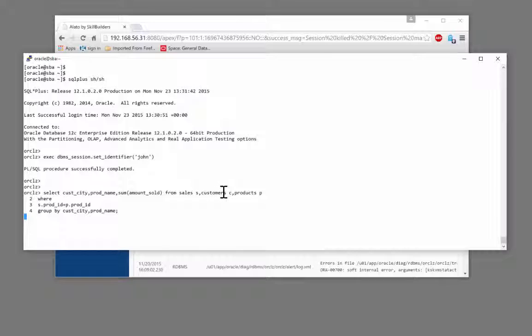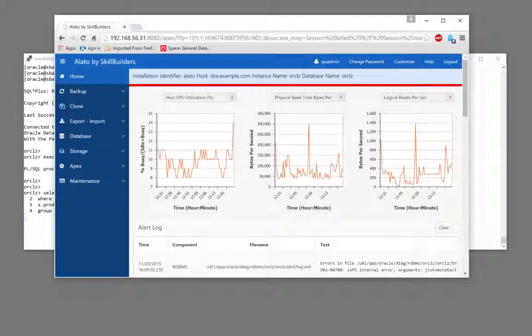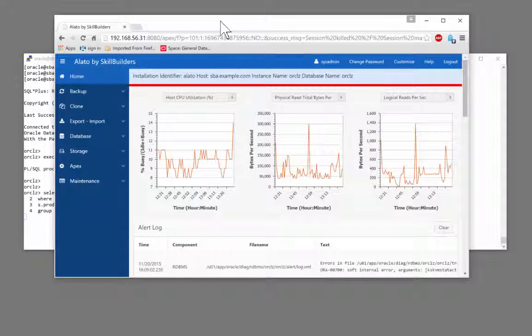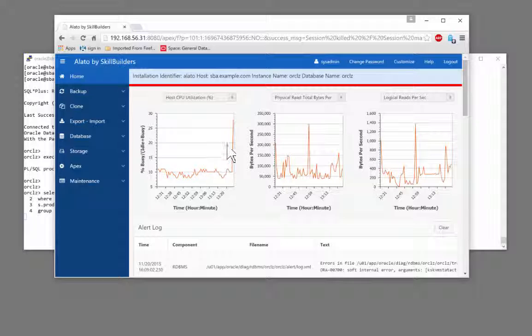Pretty soon we're going to see that reflected in the activity. Looking at the dashboard here we can already see that CPU usage has shot up, creeping up all the time as that query proceeds.